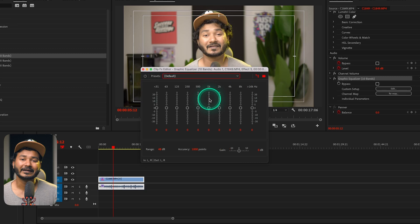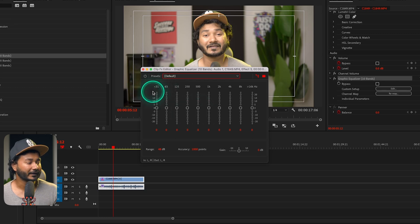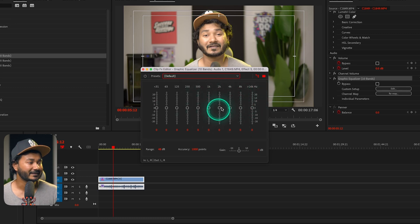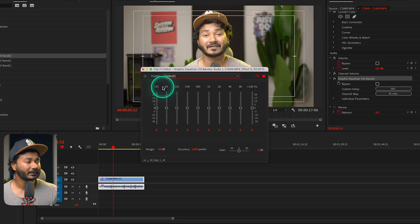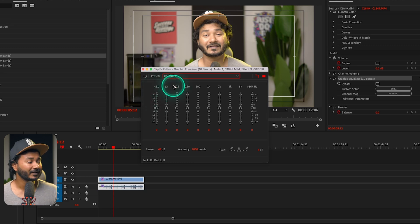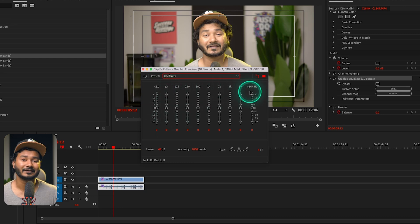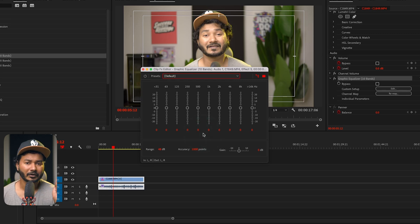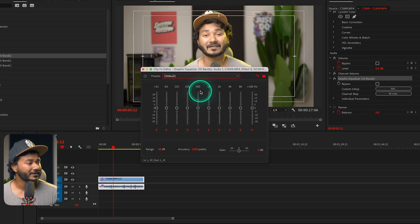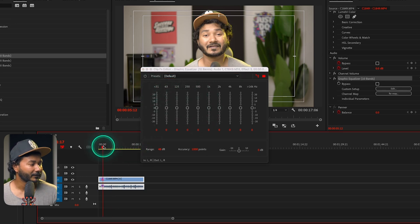This effect is called the 10-band equalizer because the audio spectrum is divided into 10 different parts. Counting them: one, two, three, four, five, six, seven, eight, nine, ten — each band corresponds to a frequency range. The first band covers 0 to 31 Hz, the second is 31 to 63 Hz, and so on, up to 16,000 Hz to 20,000 Hz, which is the audible frequency range. If you want to increase the bass of your audio, you can boost the bands from 31 Hz up to around 500 Hz.